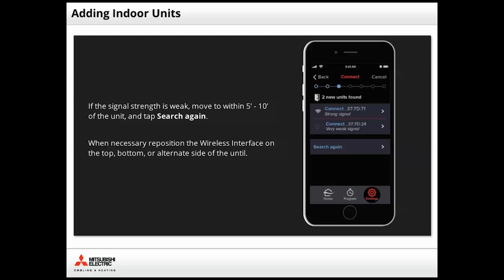Depending upon the floor plan of your installation, it may be necessary to reposition the wireless interface on the top, bottom, or alternate side of the indoor unit. When the signal strength improves, tap the unit to continue the connection steps.